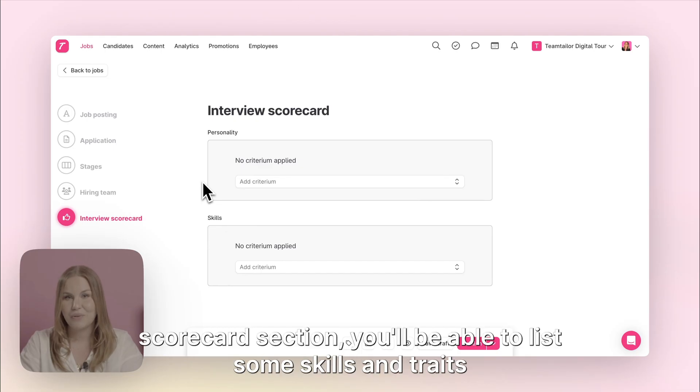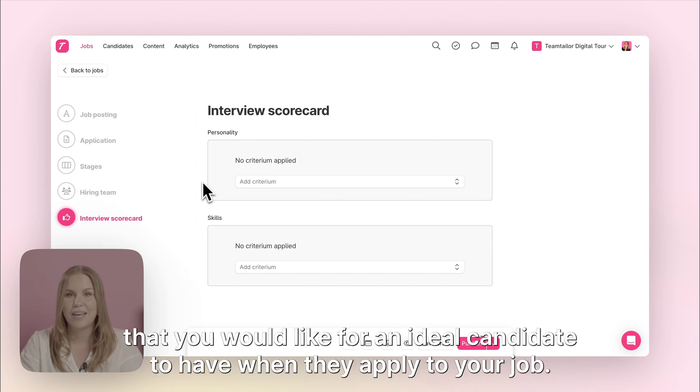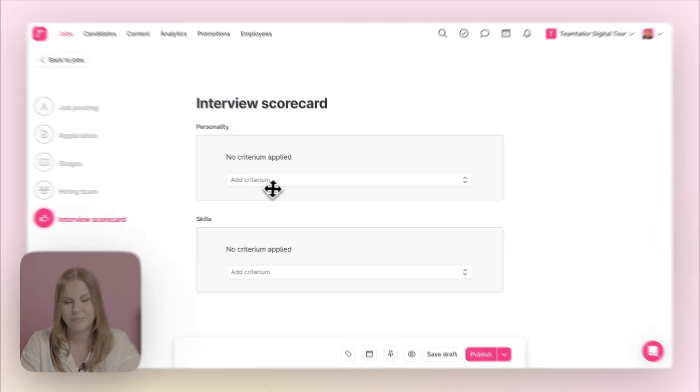In the interview scorecard section you'll be able to list some skills and traits that you would like an ideal candidate to have when they apply to your job.